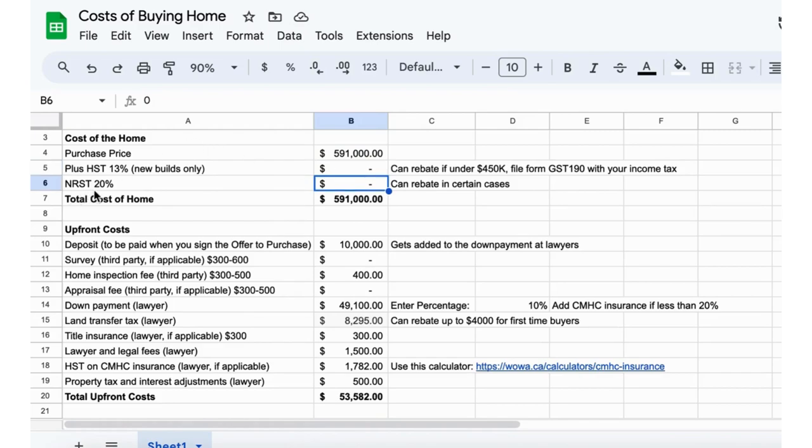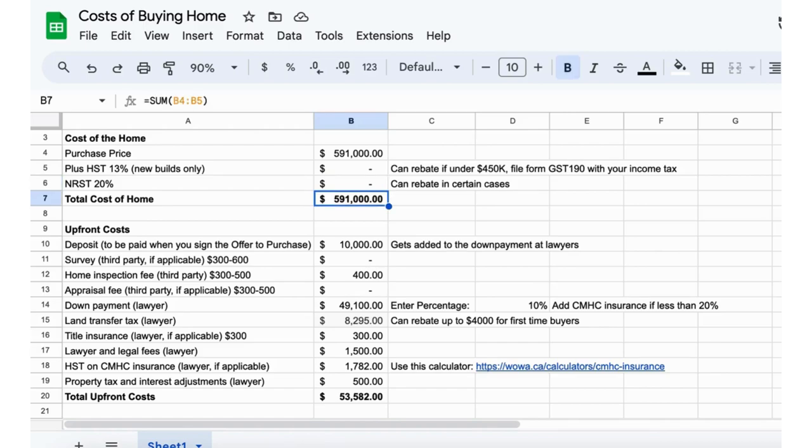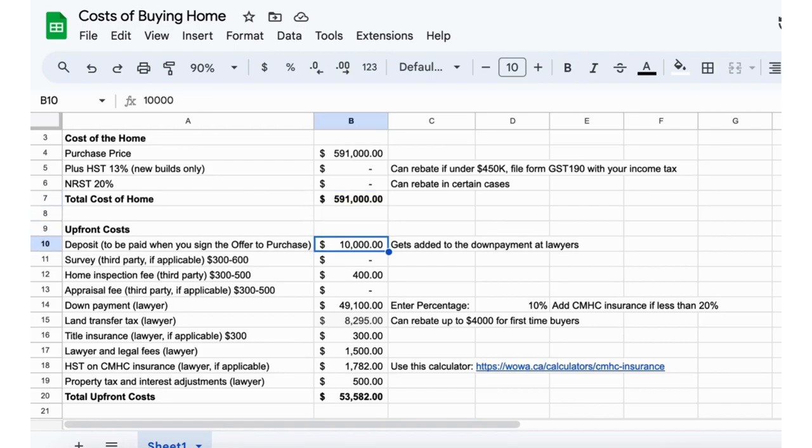This would be if you're a non-resident, so that would be a tax that can be added if you're a non-resident of Canada. For the purpose of this video we're just saying the total cost of the house is $591,000.